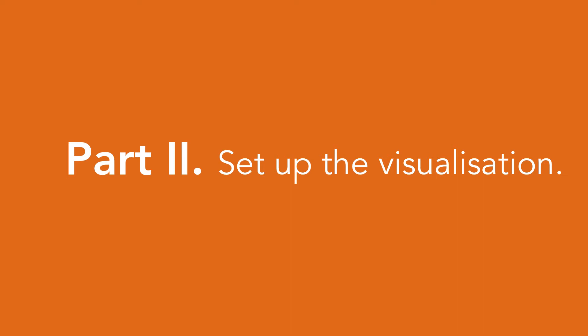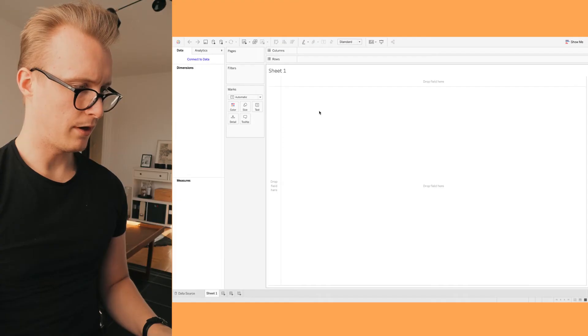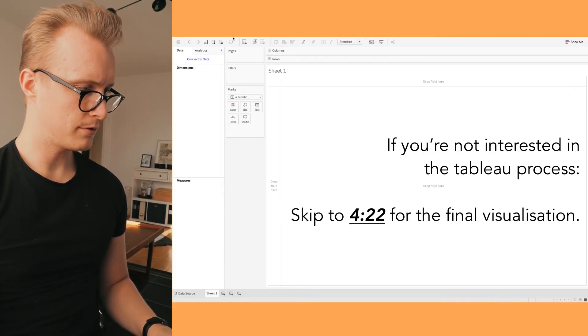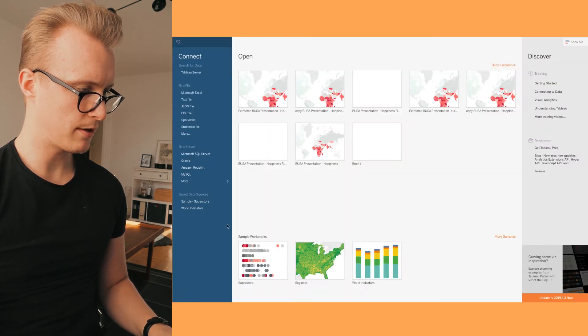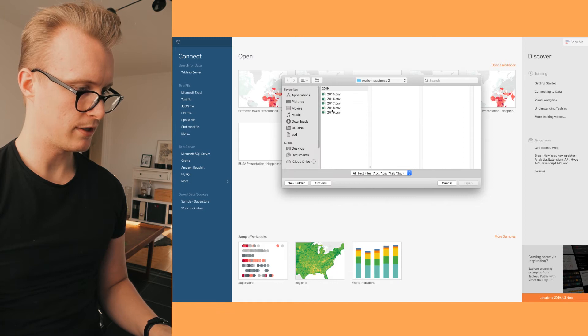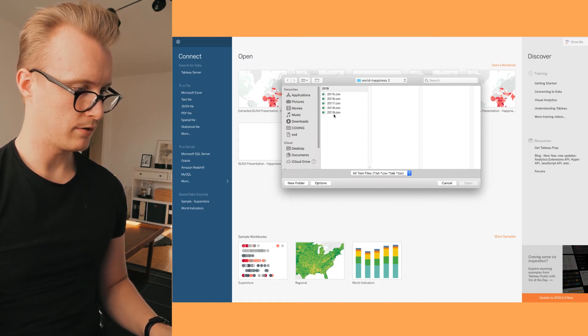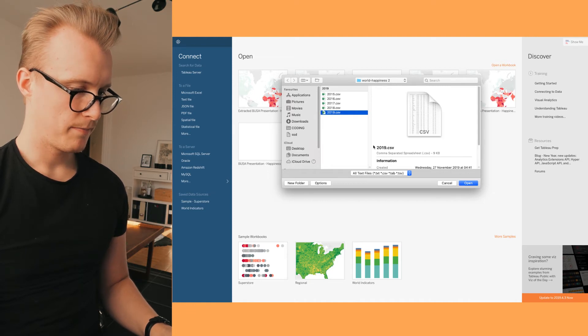Let's find out where we have the most unhappy region around the world today. Here we have our new Tableau worksheet and we're going to go into the data source tab. We're going to go into text file and pick out the CSV. You download this from their website, then head into 2019 and open it.